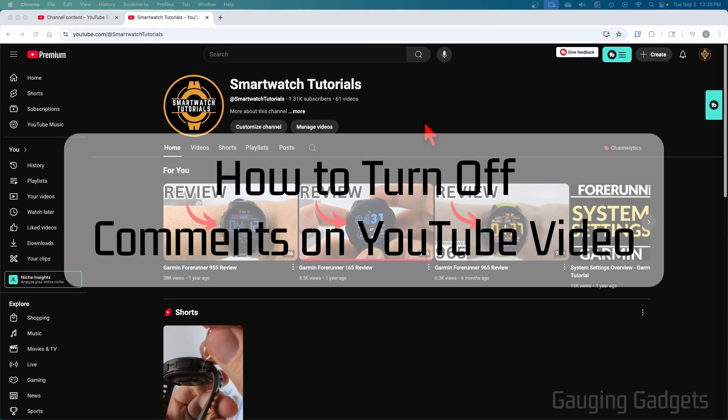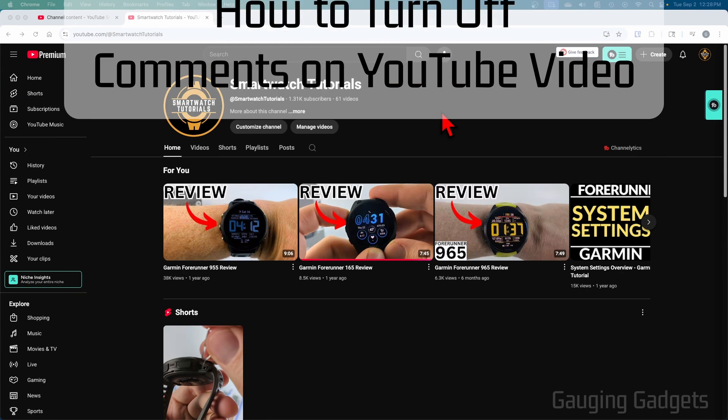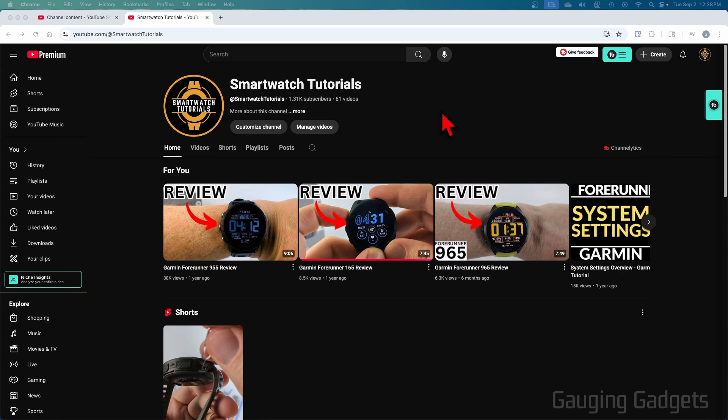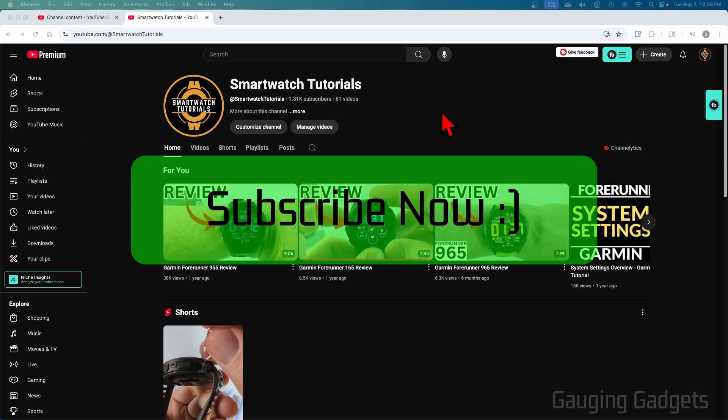How to turn off comments on YouTube videos. In this video, I'm going to show you how to disable or stop people from commenting on one of the videos that you've uploaded to YouTube. If this video helps you, please consider giving it a like and also subscribe to my channel because that really helps me out.